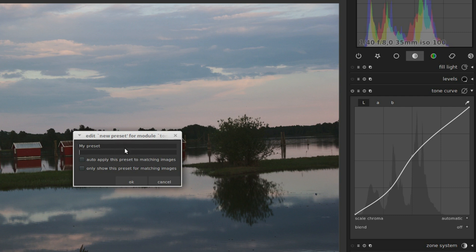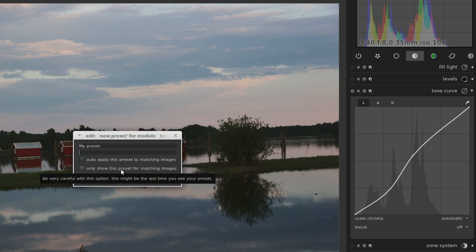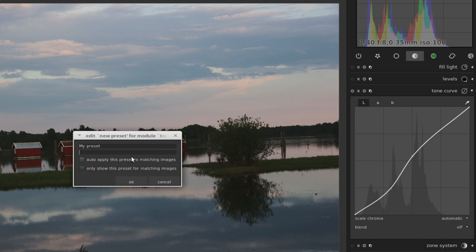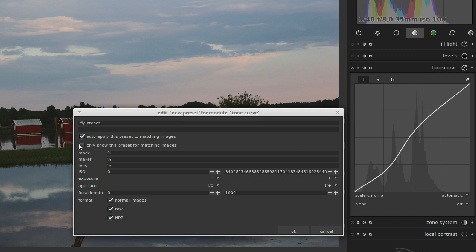Below the text fields there are two options. Auto-apply the preset to matching images, and only show this preset for matching images. If you tick either one of these boxes, you get the opportunity to set conditions for when the preset will be automatically applied or shown in the list. You can set your camera model, brand and lens, and also a range of ISO, shutter speed, aperture, and focal length.